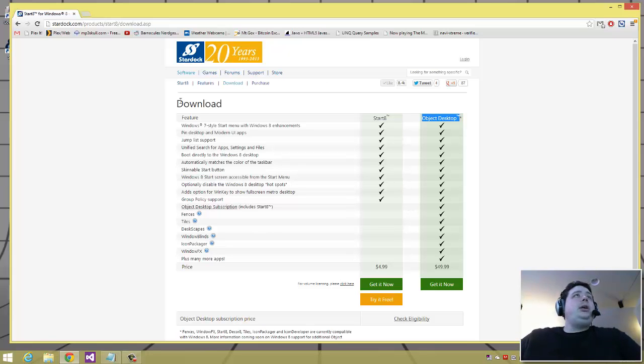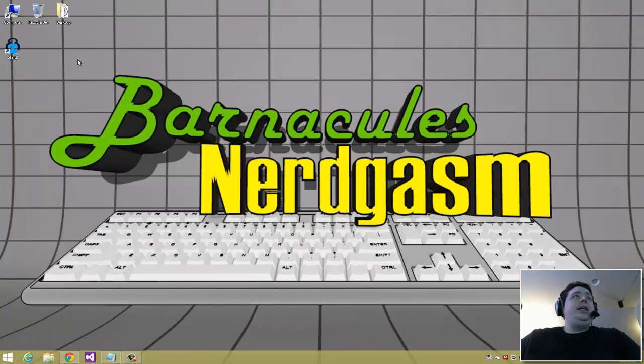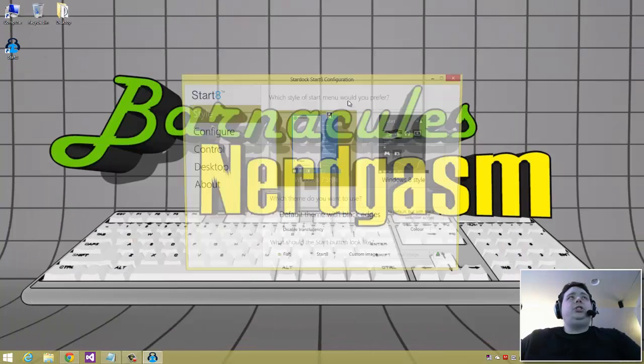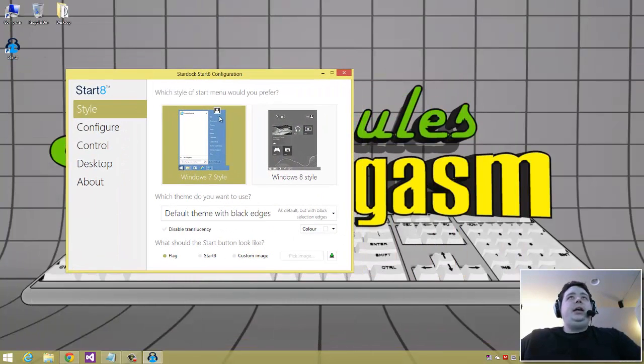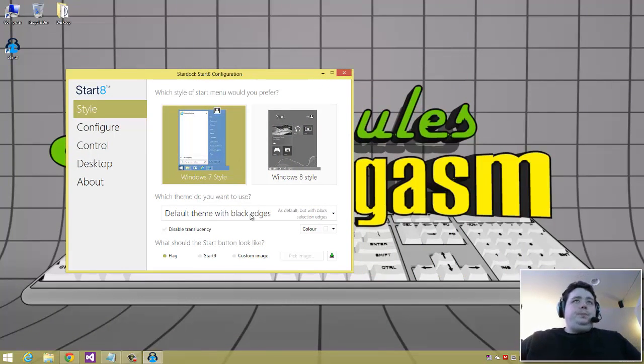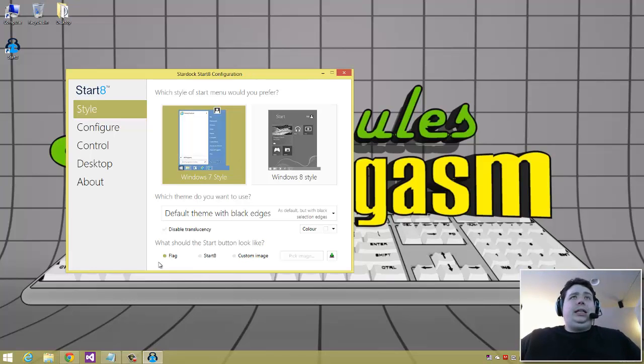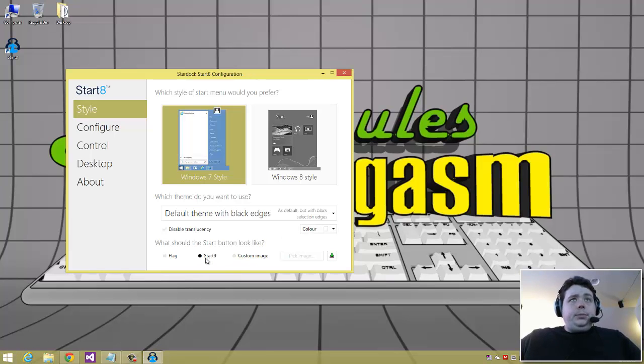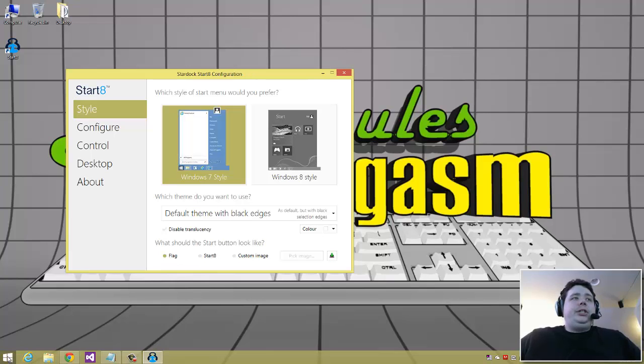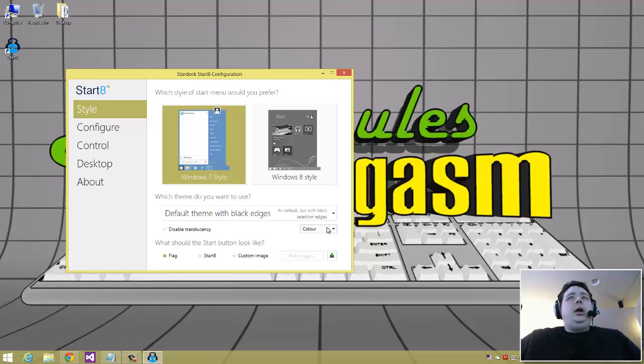So let's get back to the Start8 program. It's really easy to install. Once you install it, you get this configuration window that allows you to do a lot of stuff. First and foremost, you can change the icon - you can even use a custom image if you want. Me, I just opted to keep the flag from Windows 8 just because I think it looks cooler. You can do some translucency stuff so the menu is semi see-through.